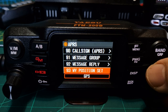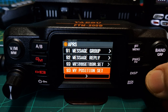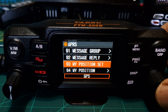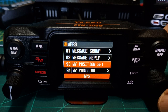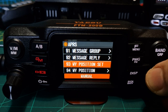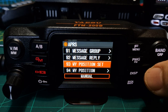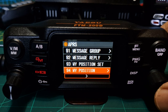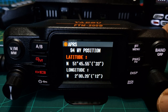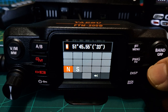My position set: at the moment it's on GPS, but if you want to put in a fixed location just turn this — push item 93 position set and you're going to choose GPS or manual. Let's just choose manual for now. Go down to 'my position' and push — it's item 94.